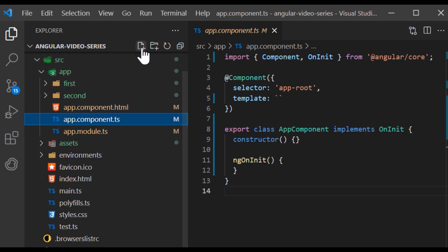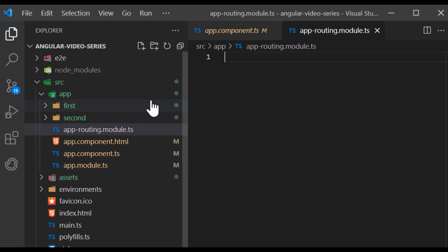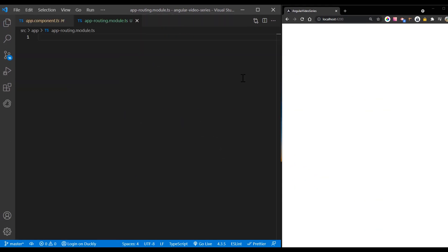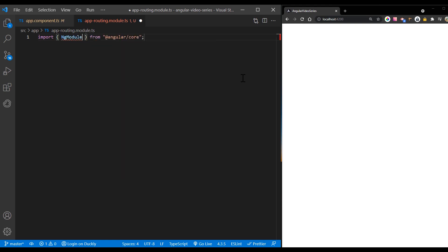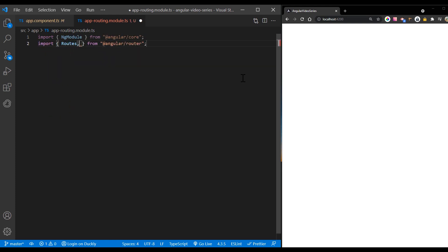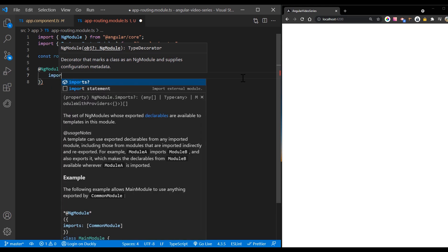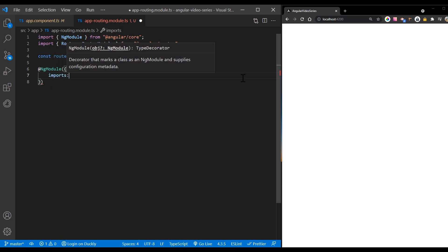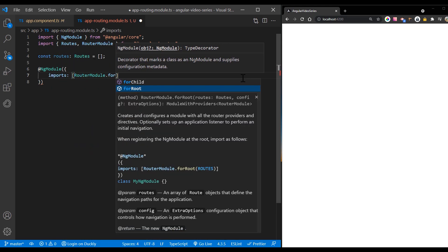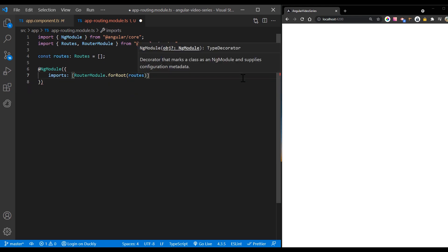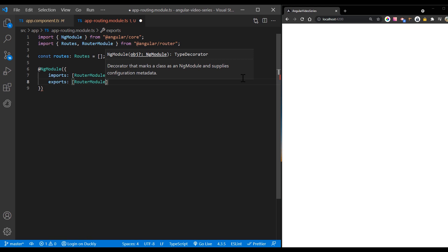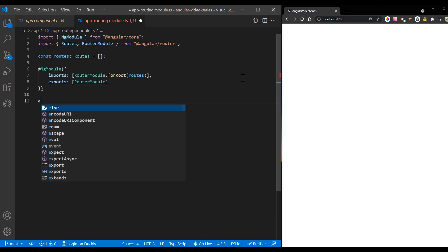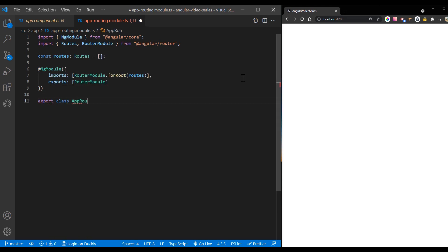Create a new module for routing, name it app-routing.module. Define const routes, which is type of routes. Here we will define our paths and components. Inside ng module imports array, add router module and call for route module with routes passed as argument. Then export the router module so it can be imported into the route module. At the end, define the app routing module class.